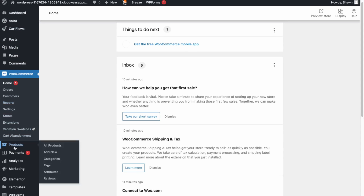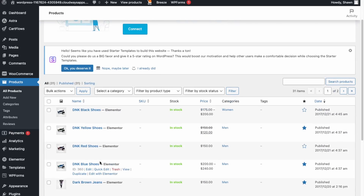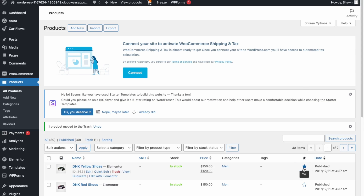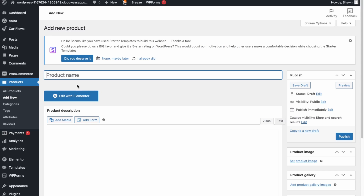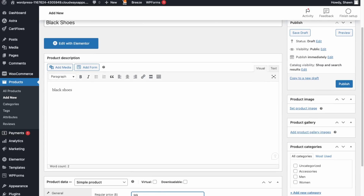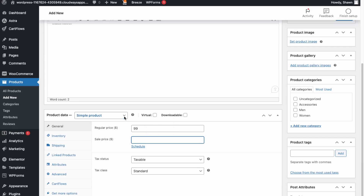To add products, go to Products then All Products. The demo imported some products — you can delete them by selecting all and moving to trash, or delete them one at a time. To create a new product click Add New. For example, let's create a product called Black Shoes. Enter the description, pricing, and sale price if you're running a sale.